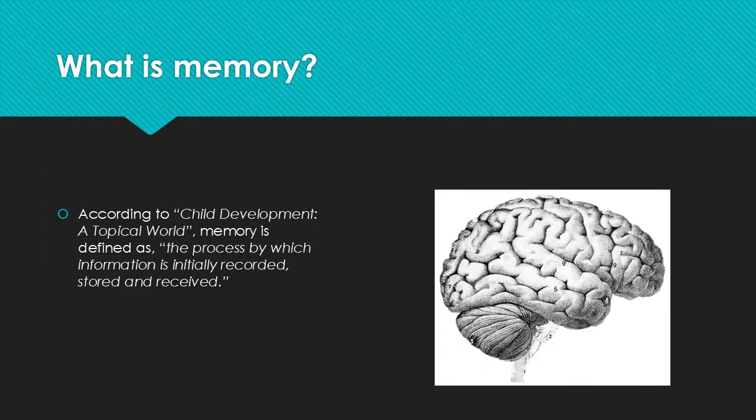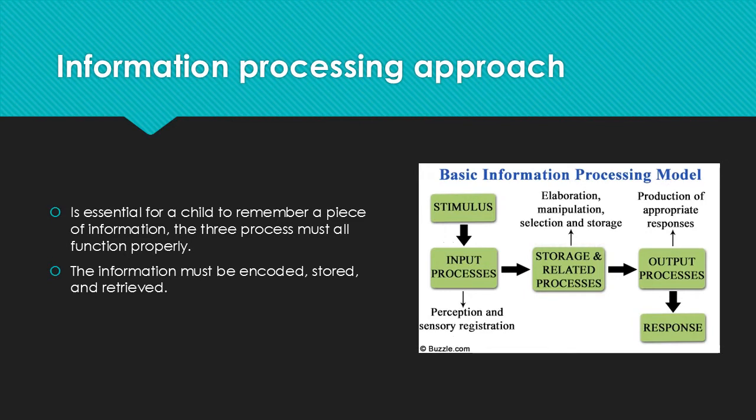What is memory? According to our text, Child Development of Topical World, memory is defined as the process by which information is initially recorded, stored, and received.